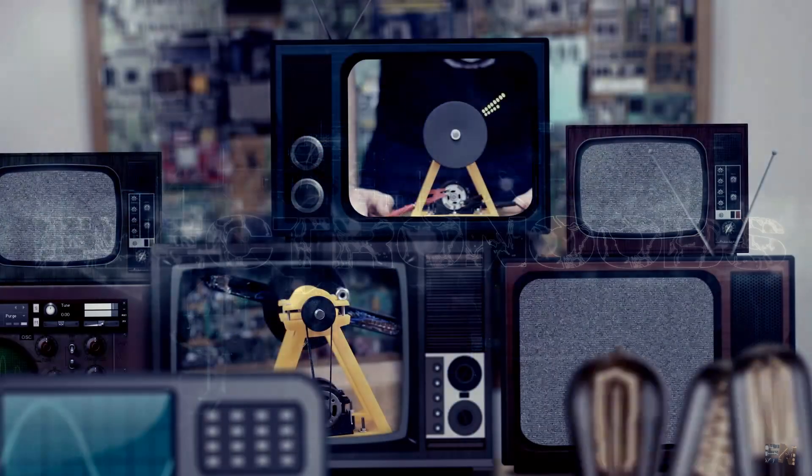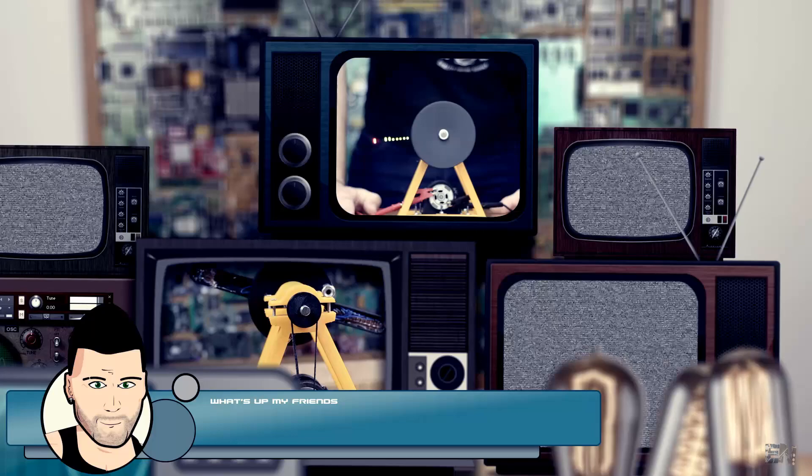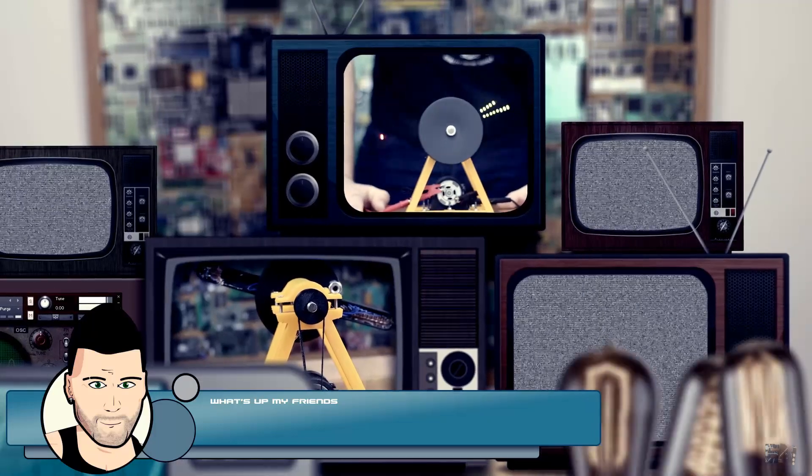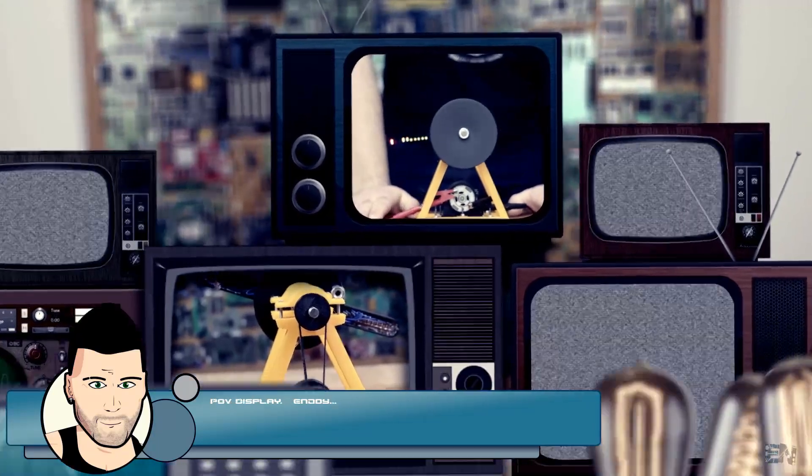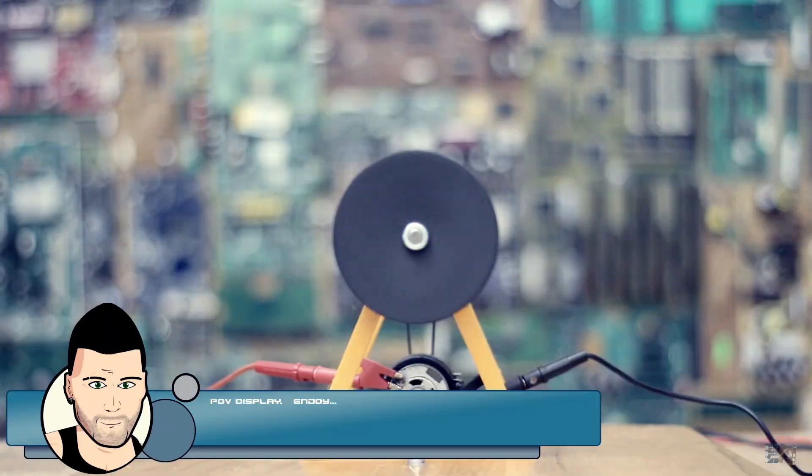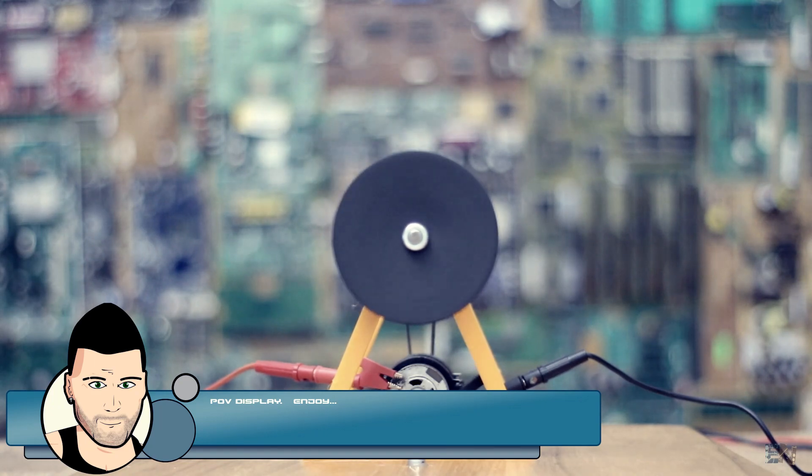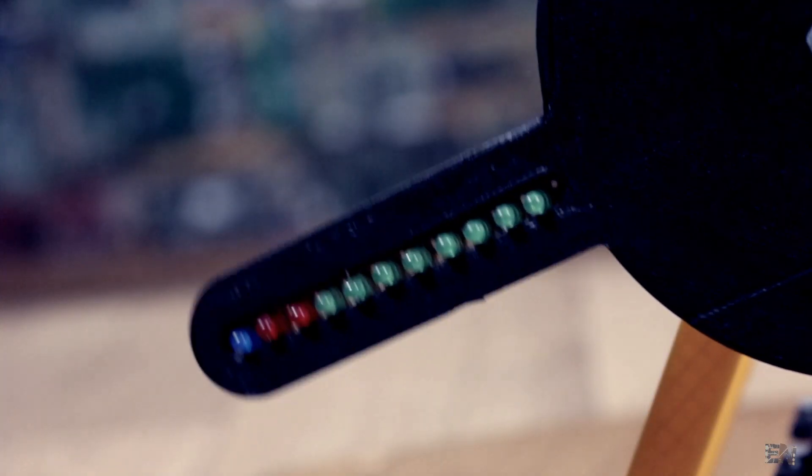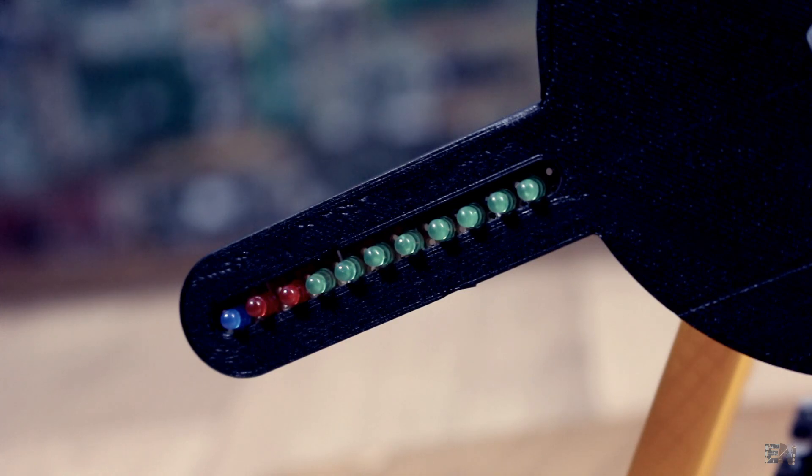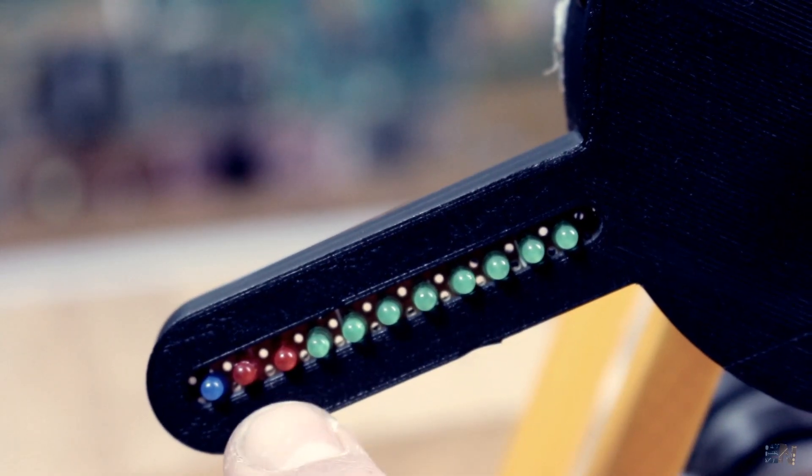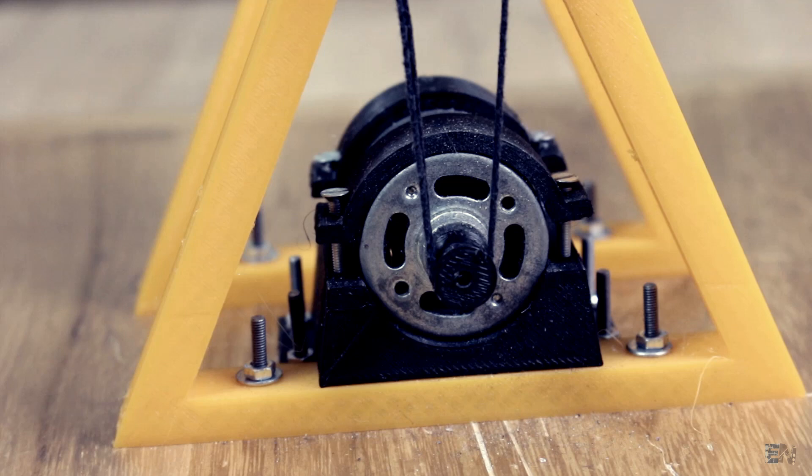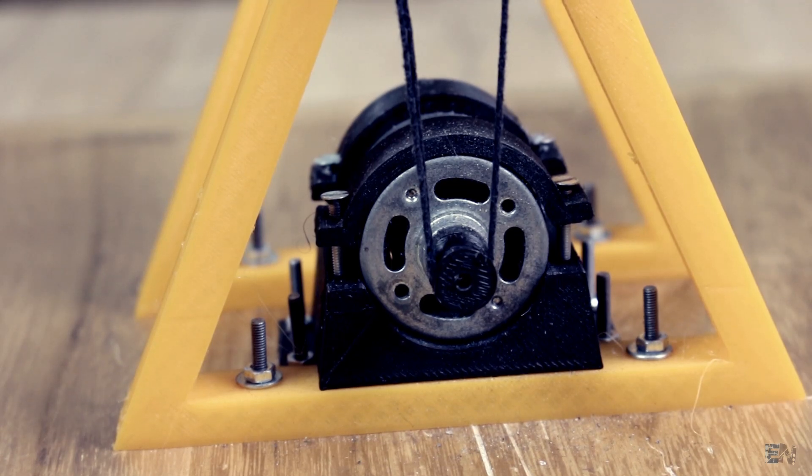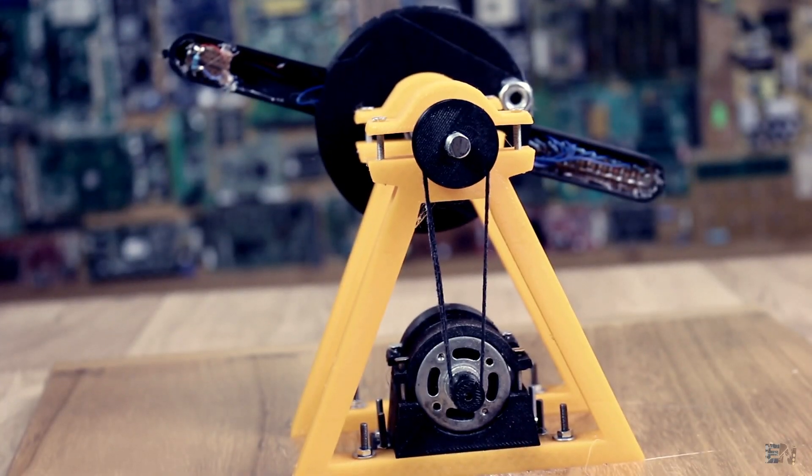What's up my friends, welcome back. Let's see how to build this awesome POV display that could show text, time or any other shape. So, we have a line of LEDs here. In my case 8 green LEDs, 2 red and 1 blue. We also have a DC motor that will spin the entire propeller.